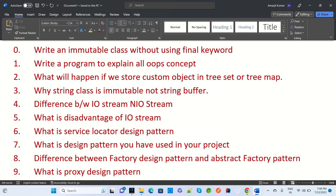The next question is: is the String class immutable or not? How do we create a String class, and is it immutable? Are StringBuffer and StringBuilder immutable or not? Then, what is the difference between IO and NIO strings — when to use IO, when to use NIO — and what is the disadvantage of IO String?